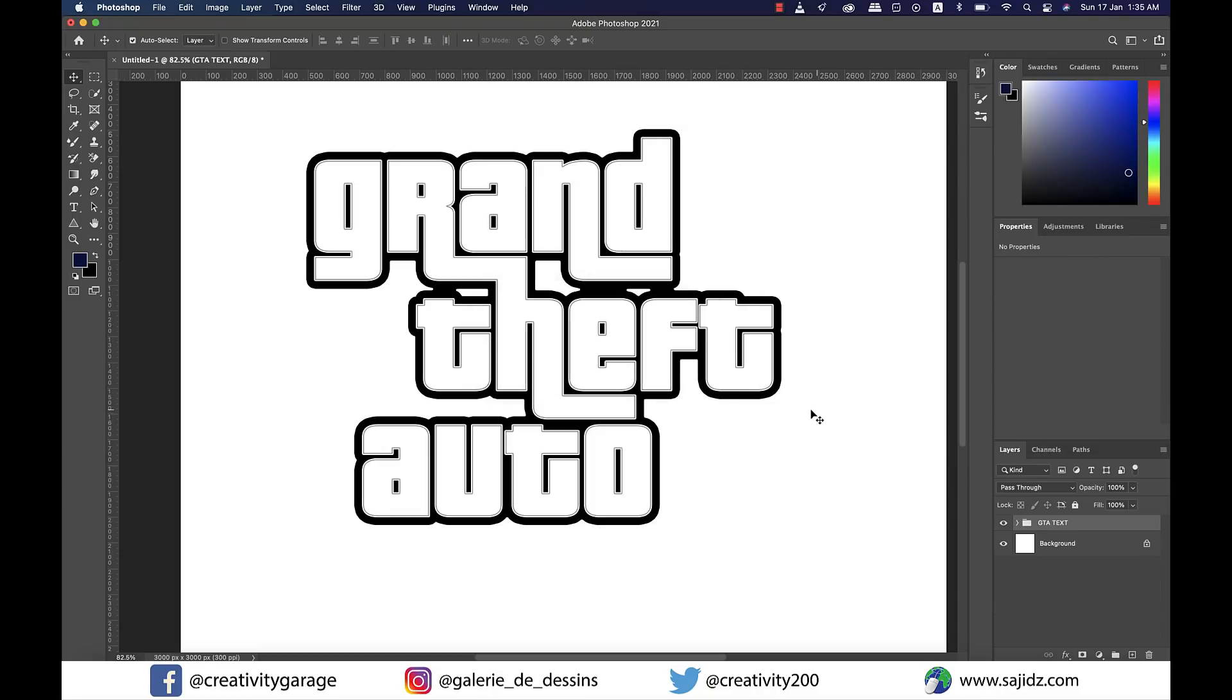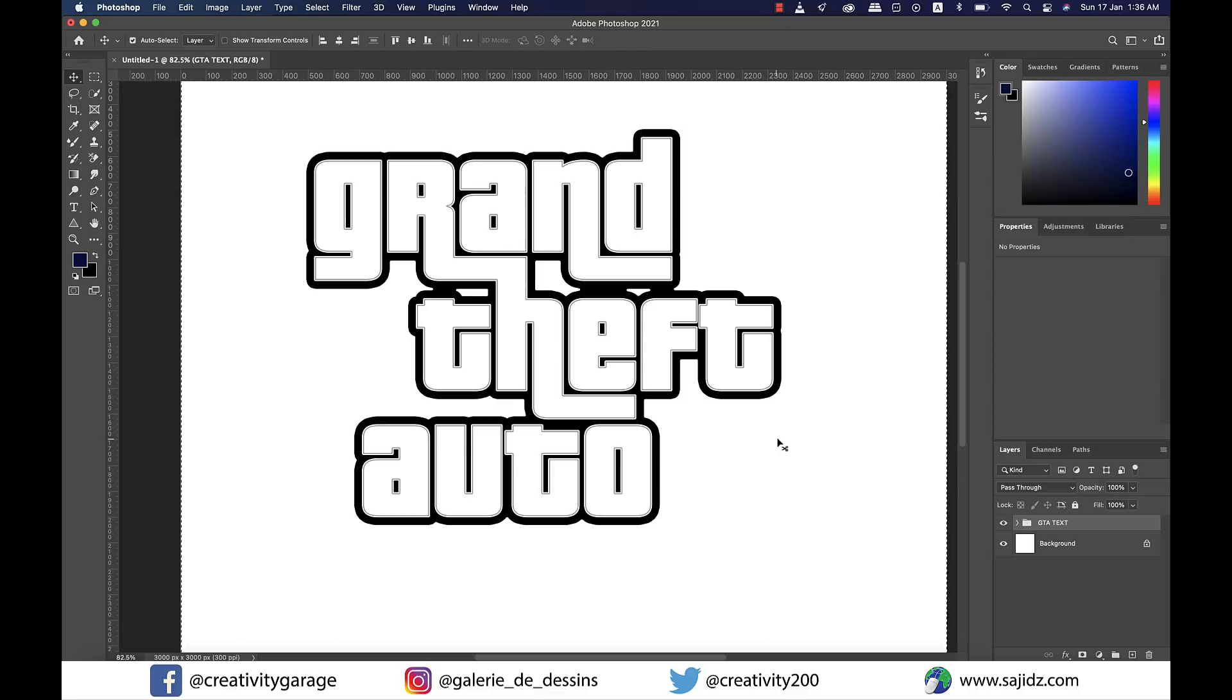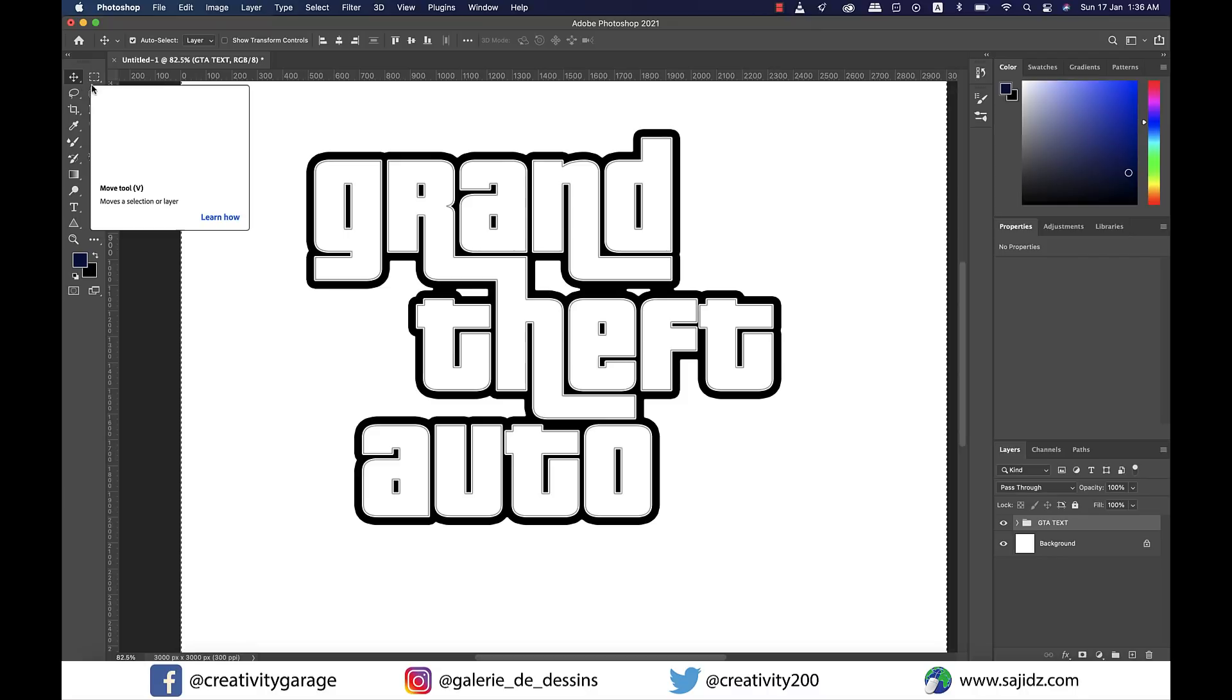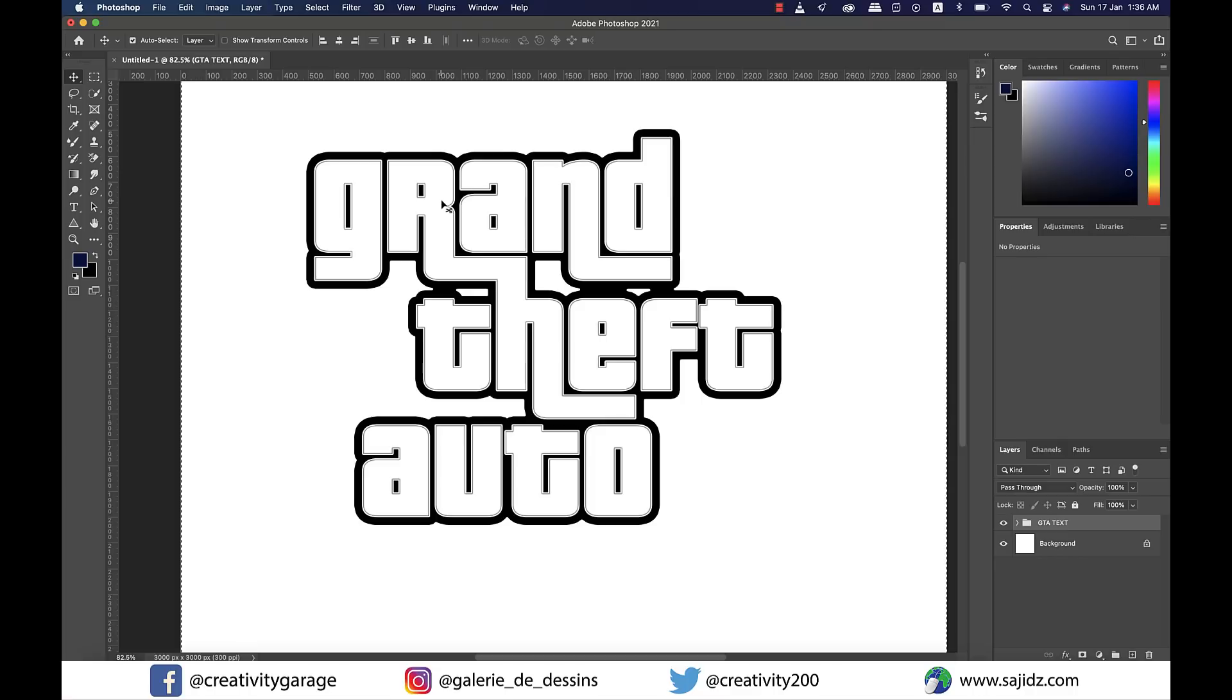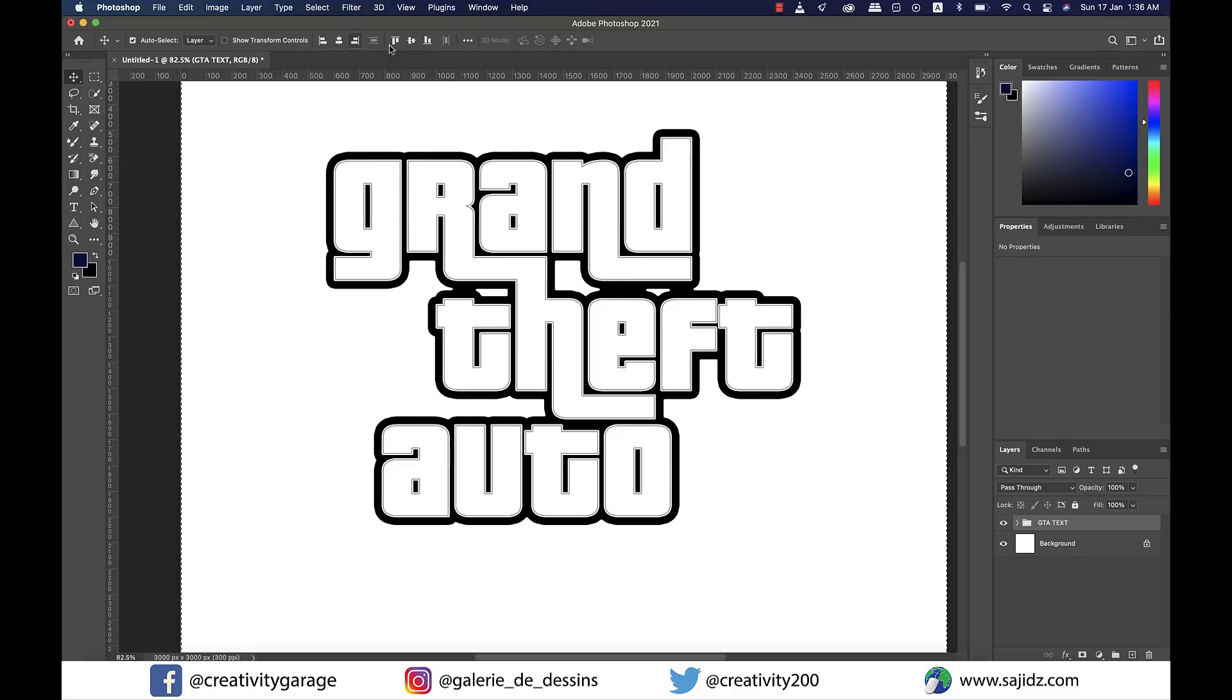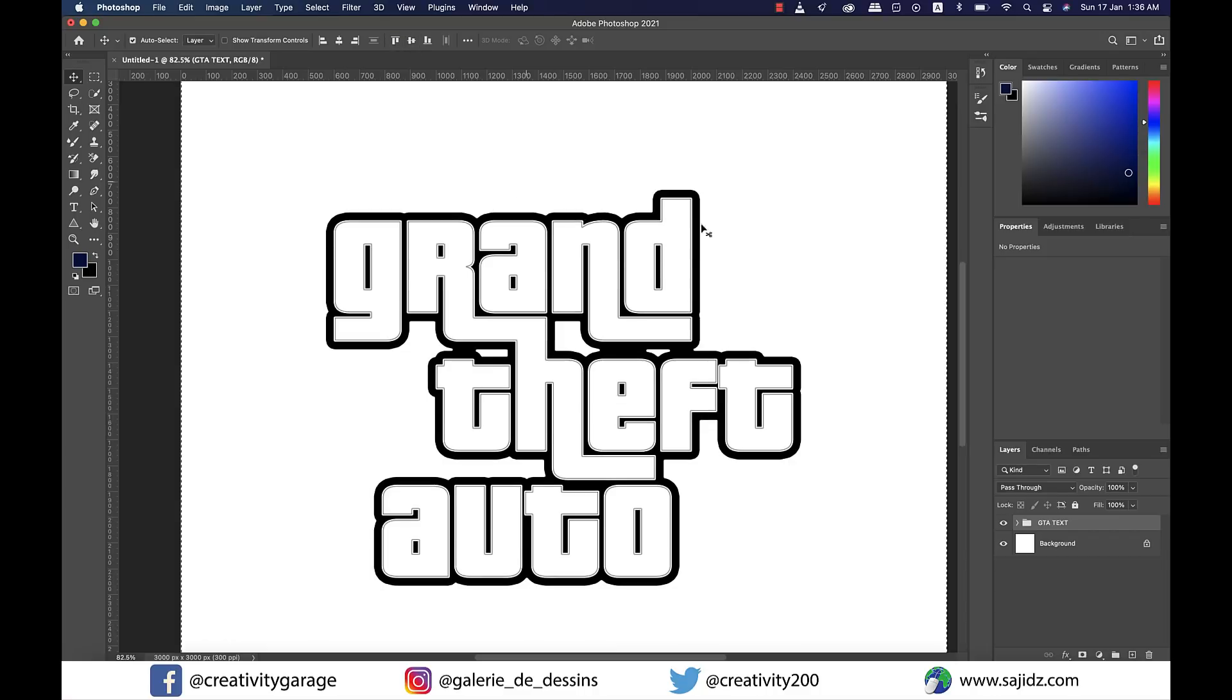Now our text is ready, so we just need to align it to center. Press Command A on Mac or Control A on PC to make a selection of the canvas and choose the Move tool. Click on Align Vertical Center from top and also align it to horizontal. There you go, your Grand Theft Auto text is ready.